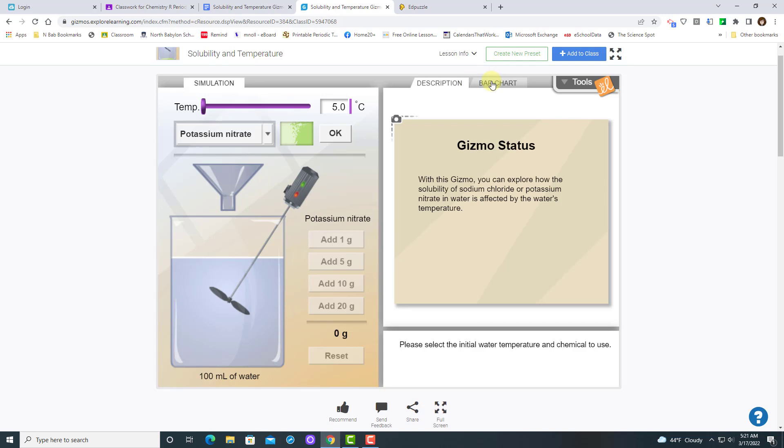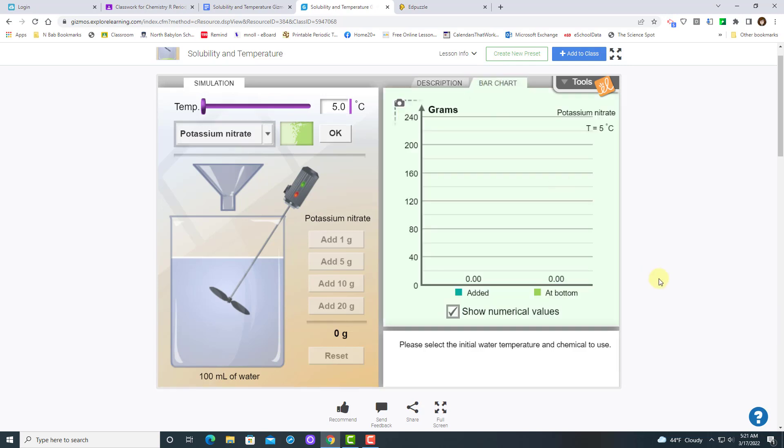First, you're going to want to make sure that you're setting bar chart and that you have clicked the box that says show numerical values, that way you can see the actual amounts of solute that you have added to your system.